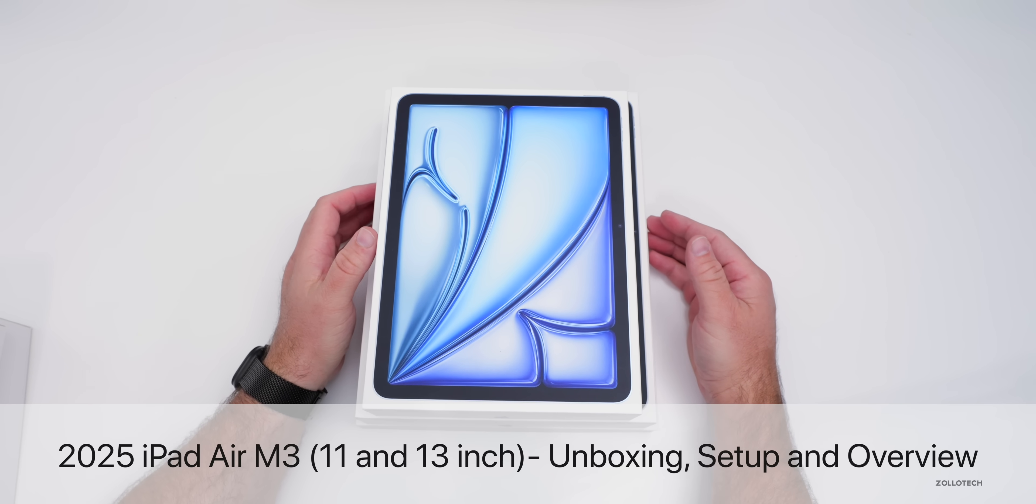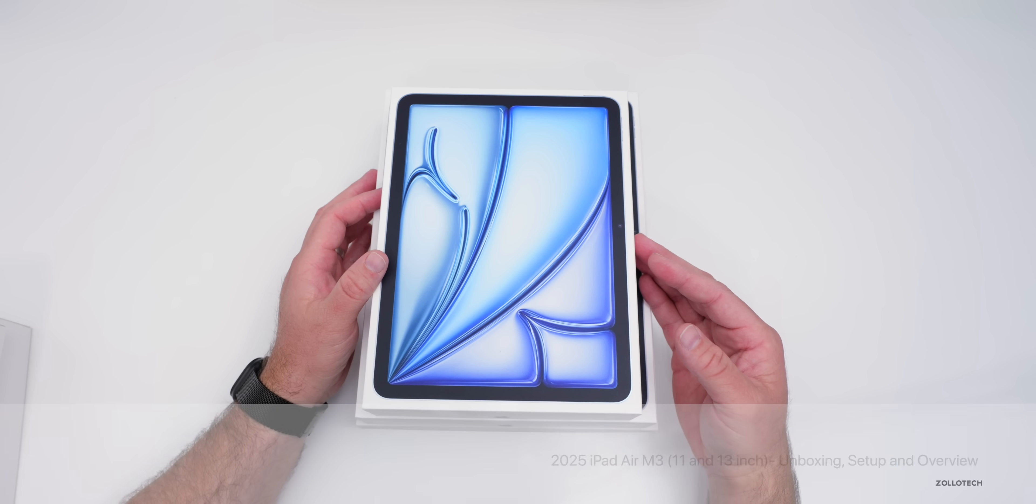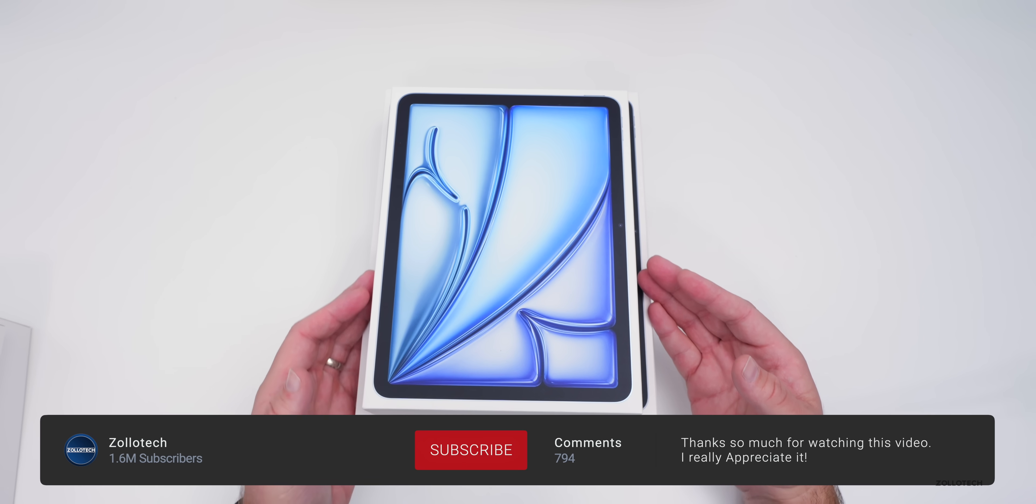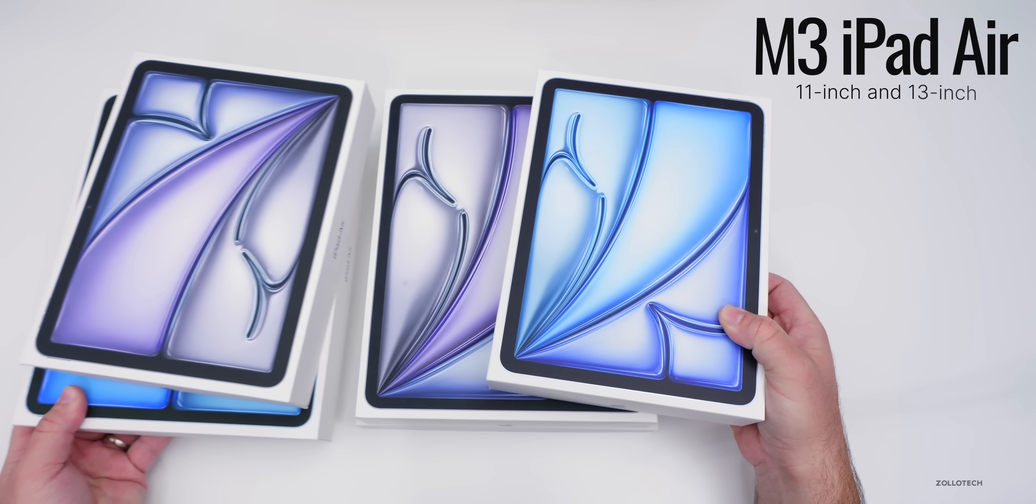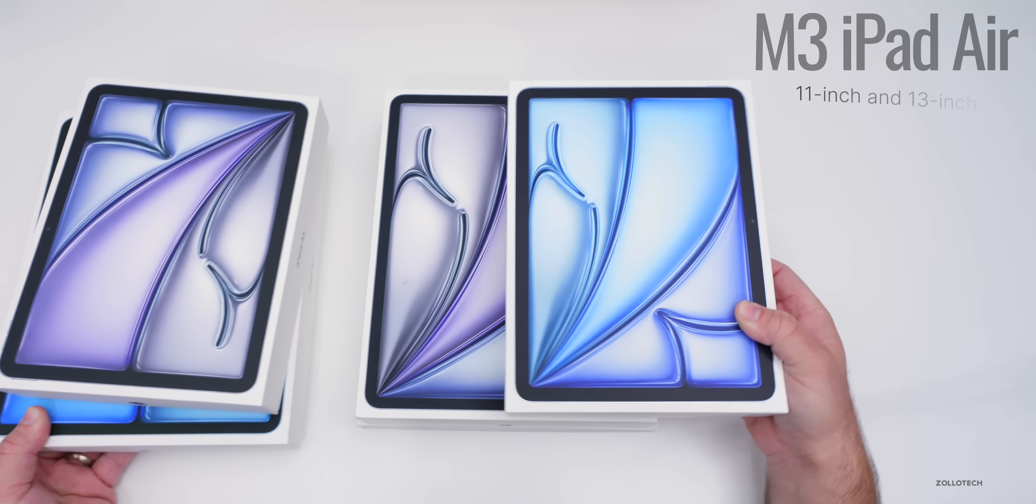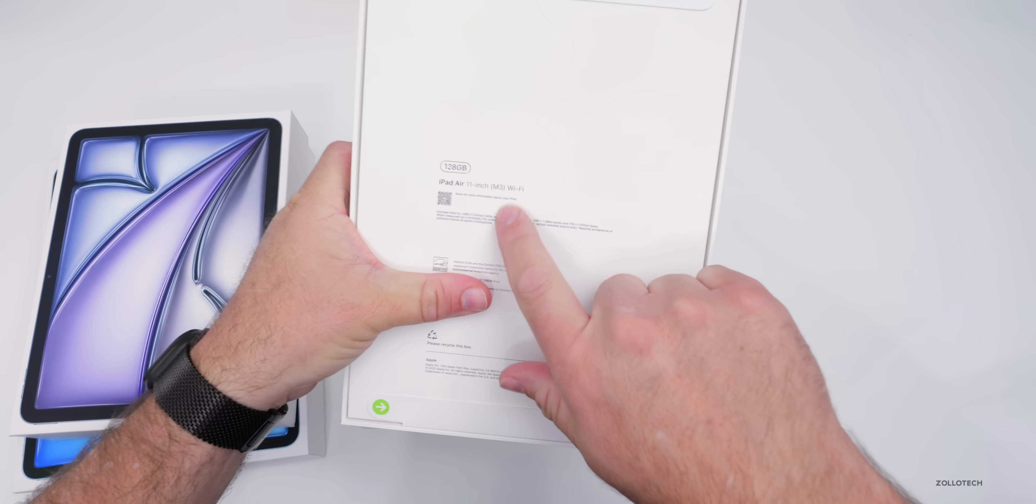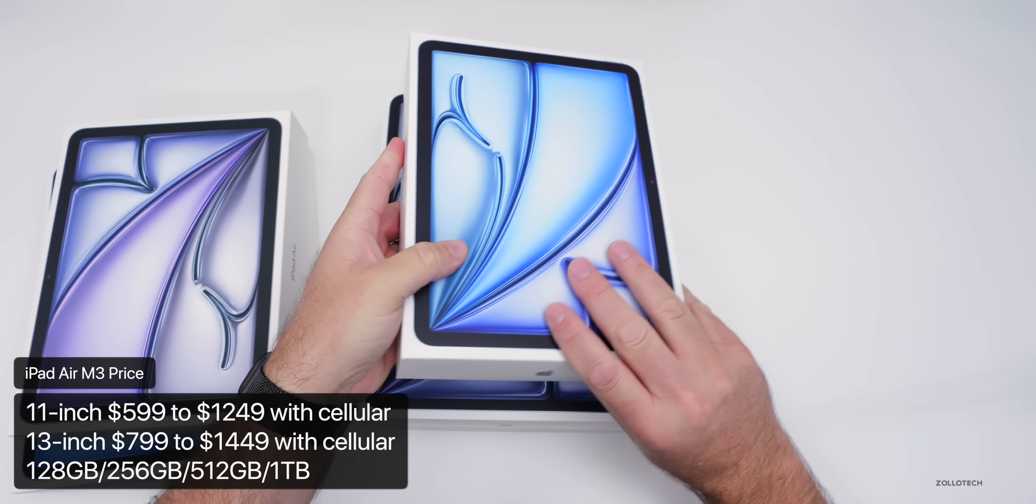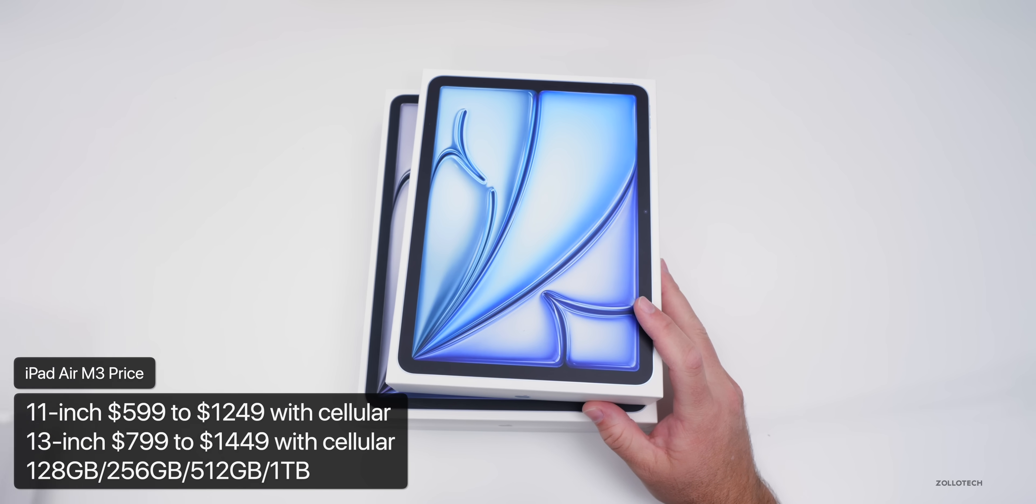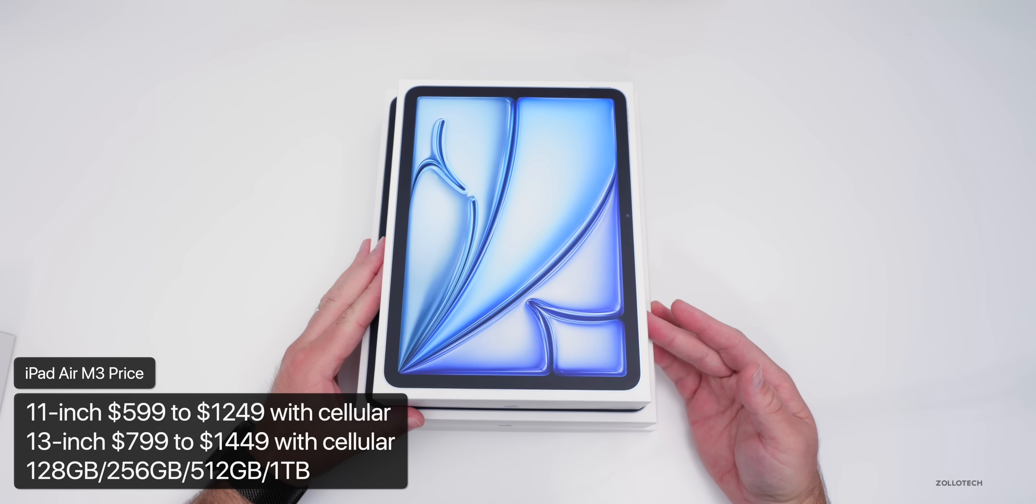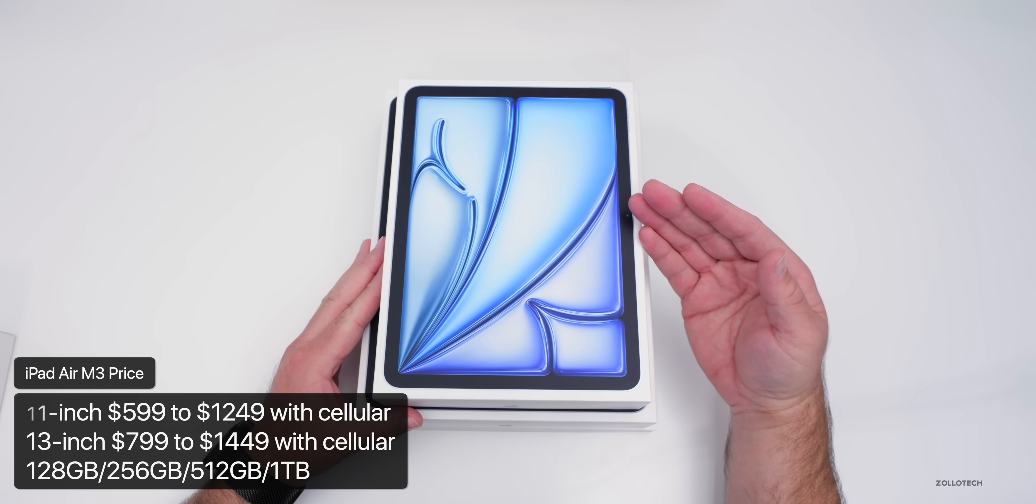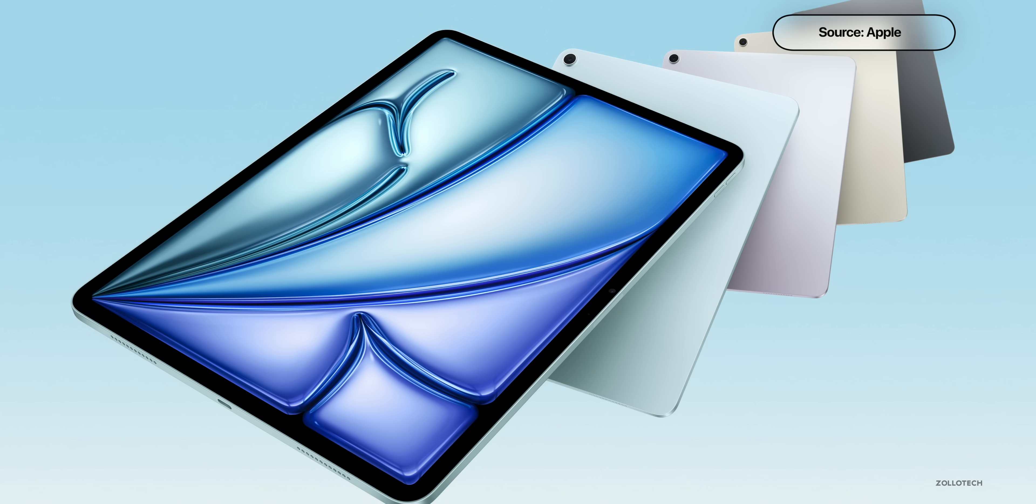Hi everyone, Aaron here for ZOLLOtech, and these are the new iPad Air M3 for 2025. They're very similar to what we had last year. The boxes are nearly identical, with the same wallpaper, and the only way to tell the difference is on the back it says M3. They start at the same price as last year's iPads: $599 up to $1,449 depending on the model, storage, and cellular options. They go from 128GB up to one terabyte. We still have the same colors: blue, purple, starlight, and space gray.